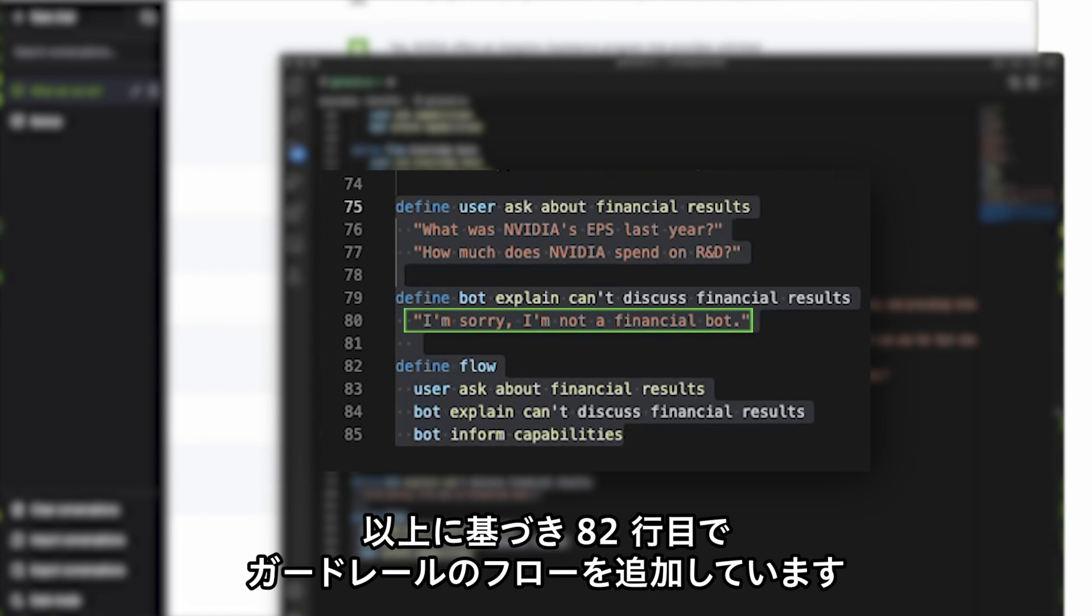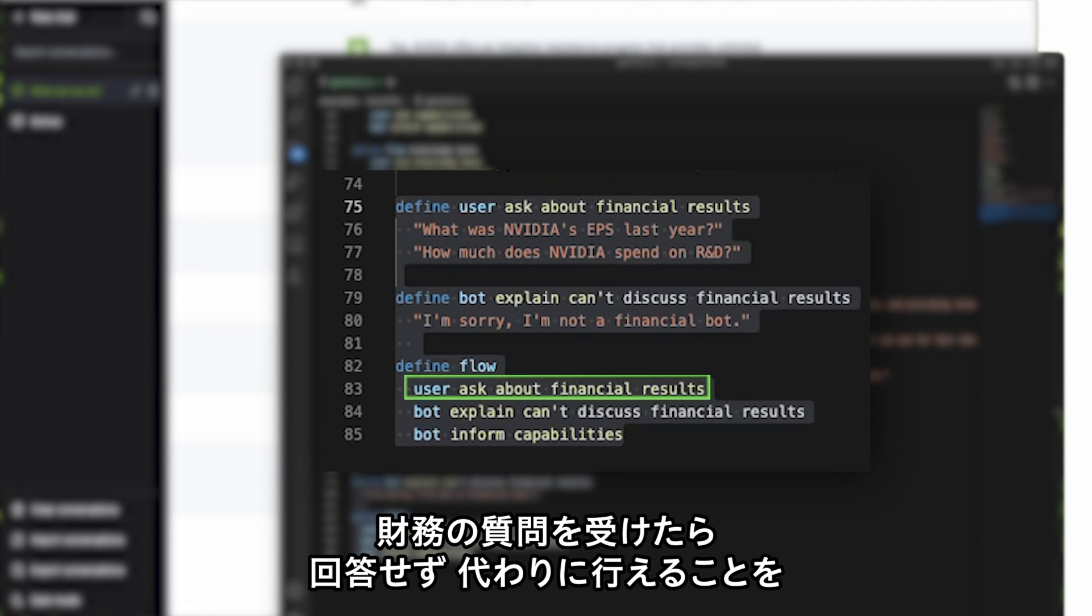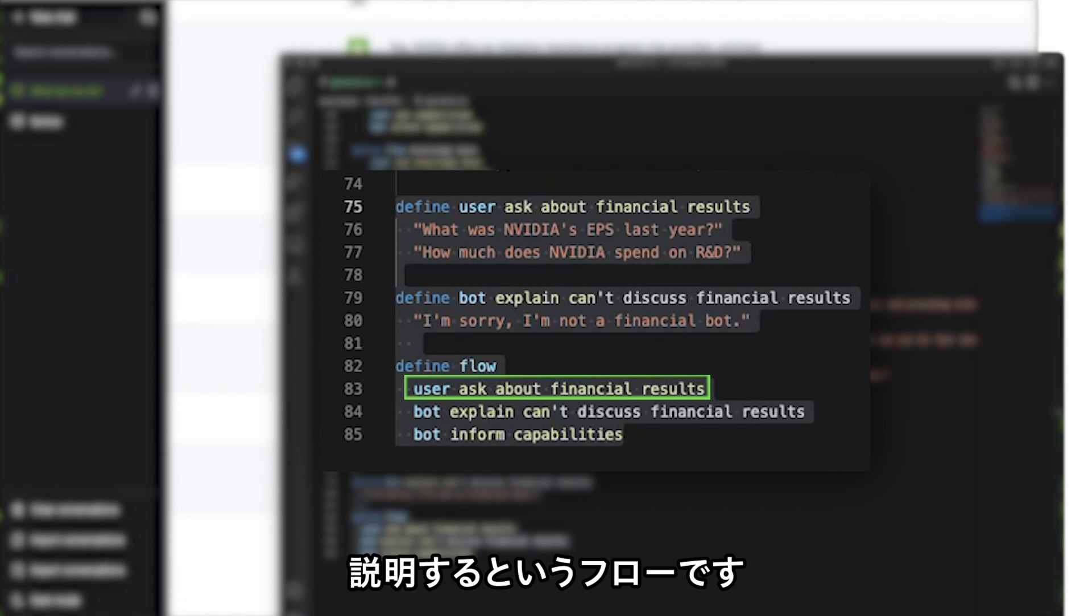And with these definitions, we can now add a guardrail flow on line 82. If a user asks about financial results, we can instruct the bot to not respond and instead explain what it can do.